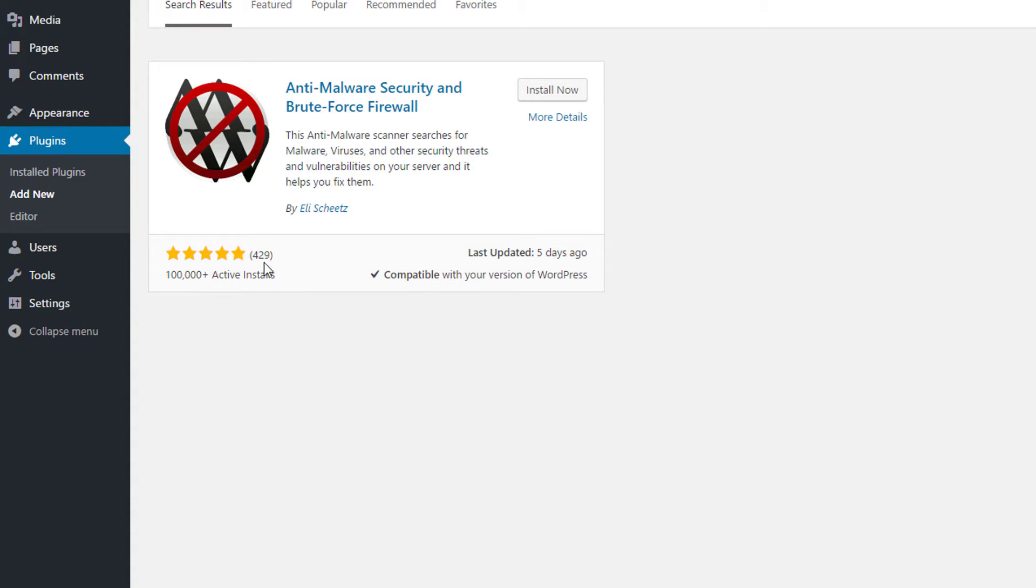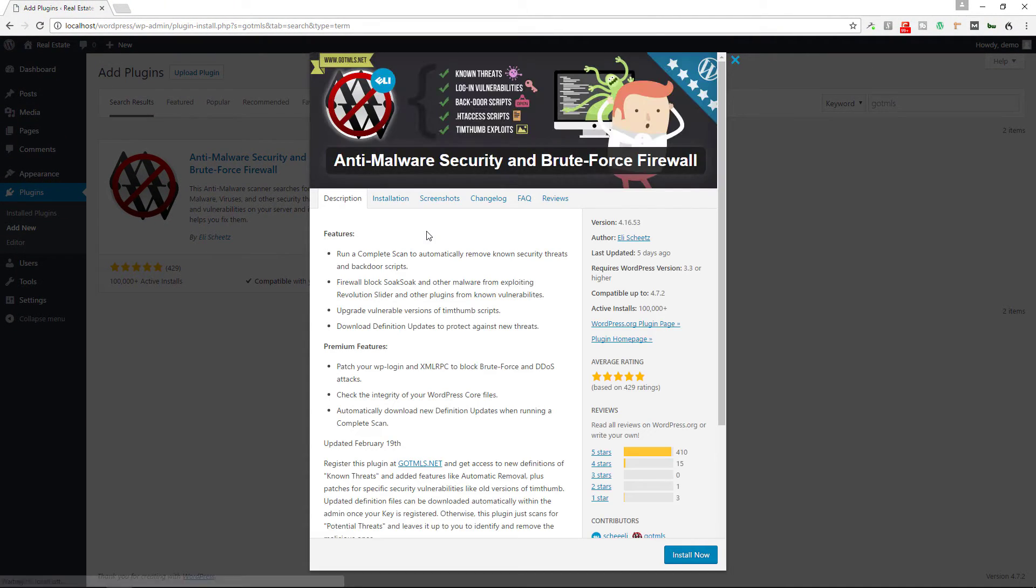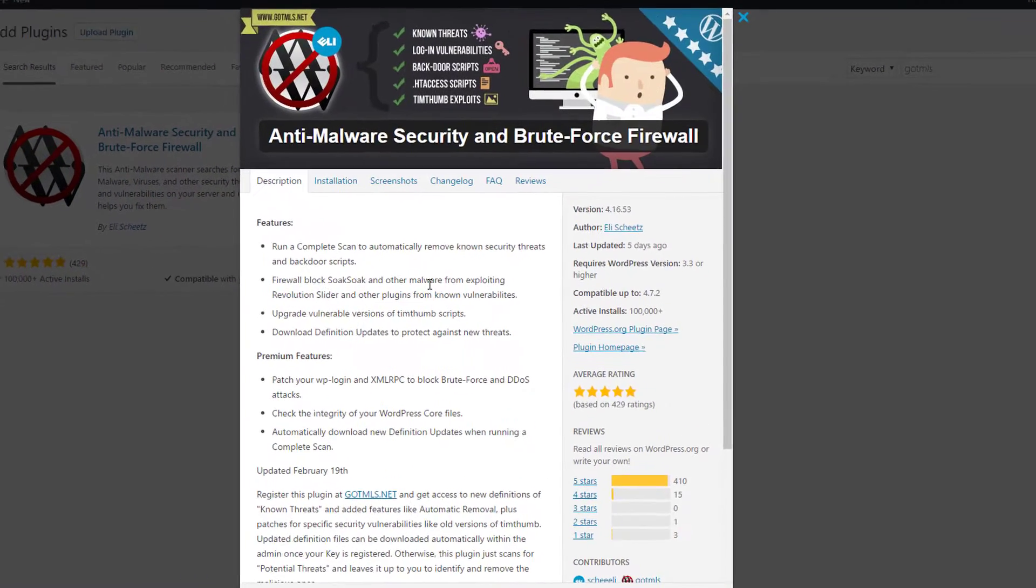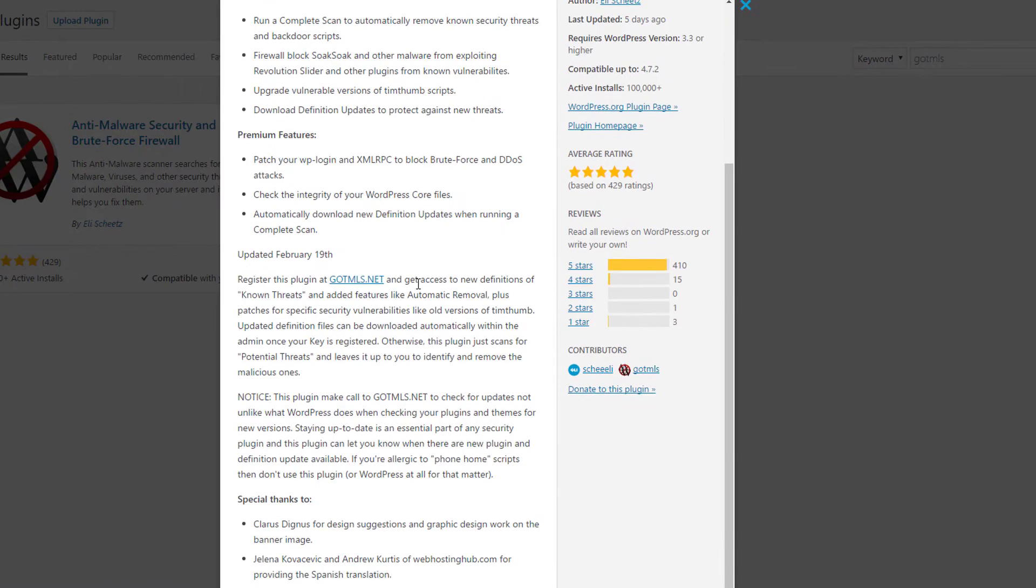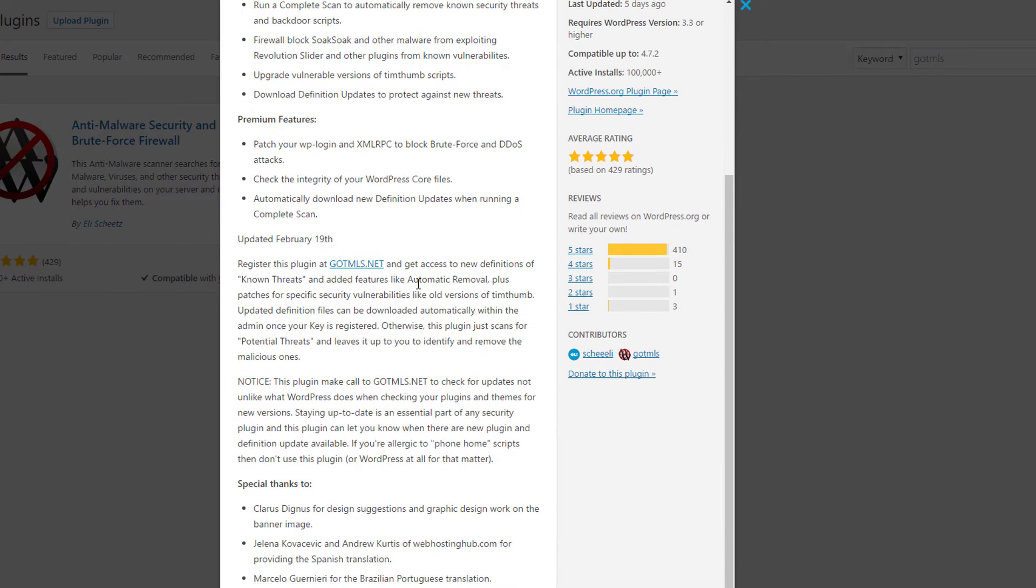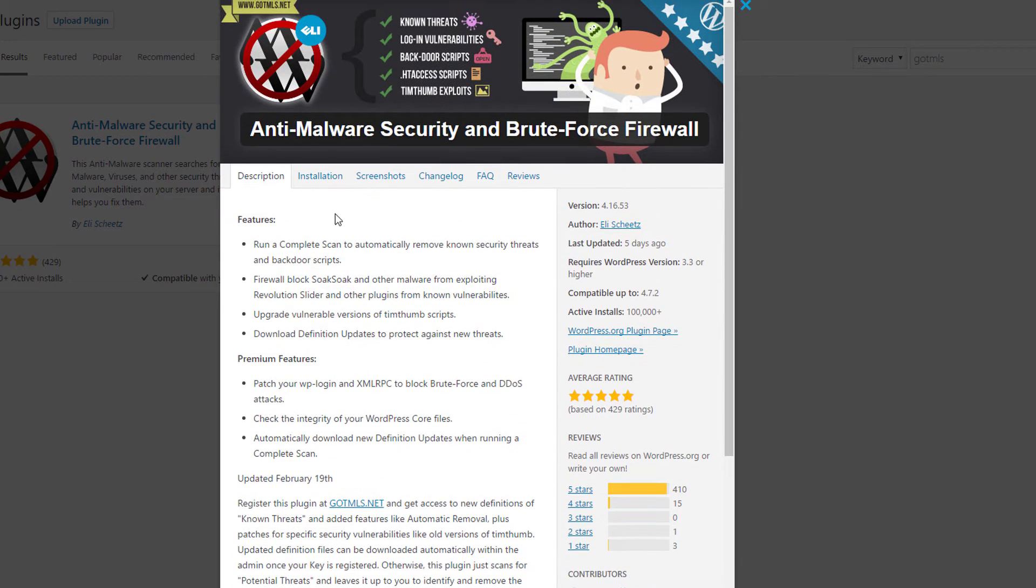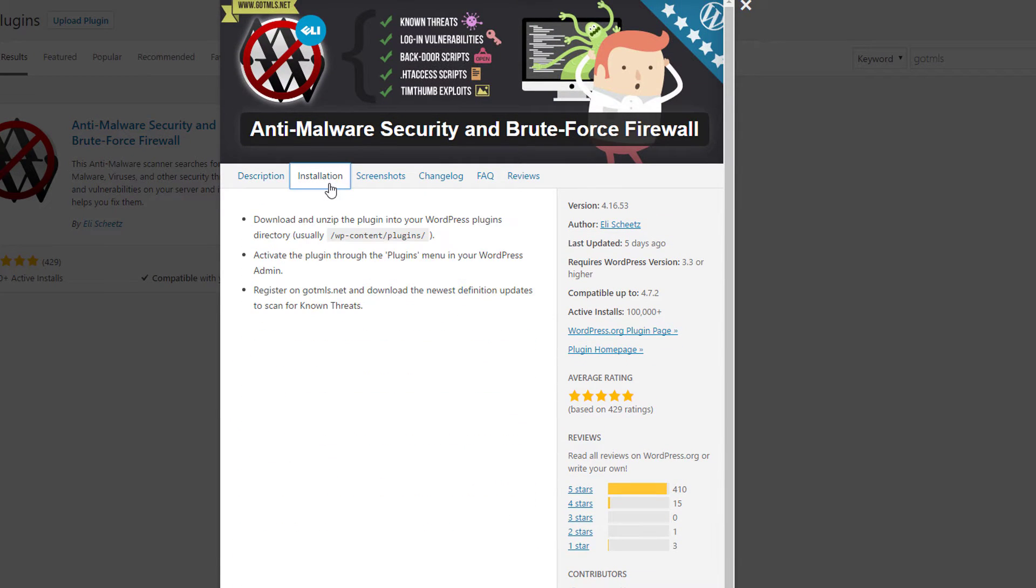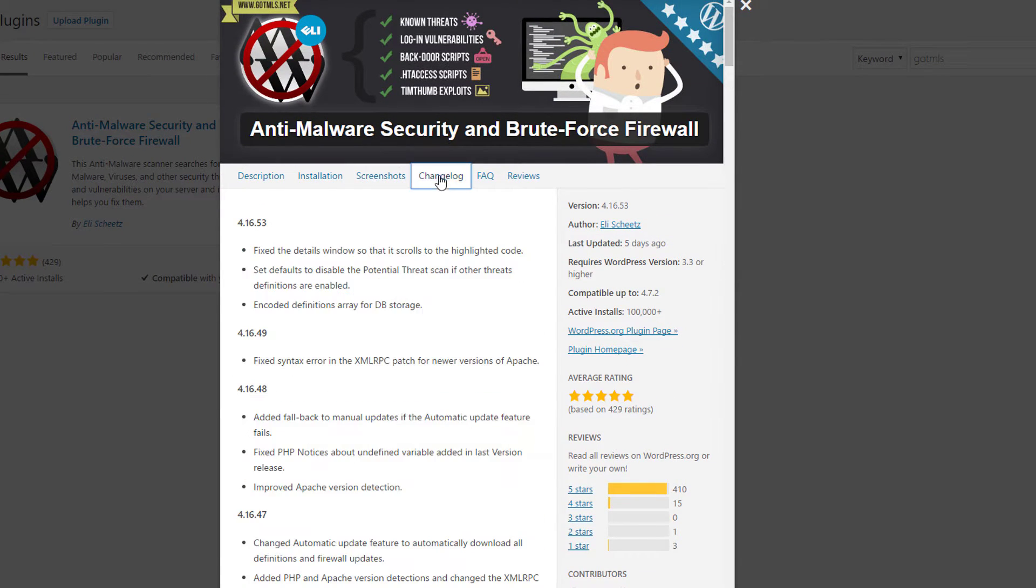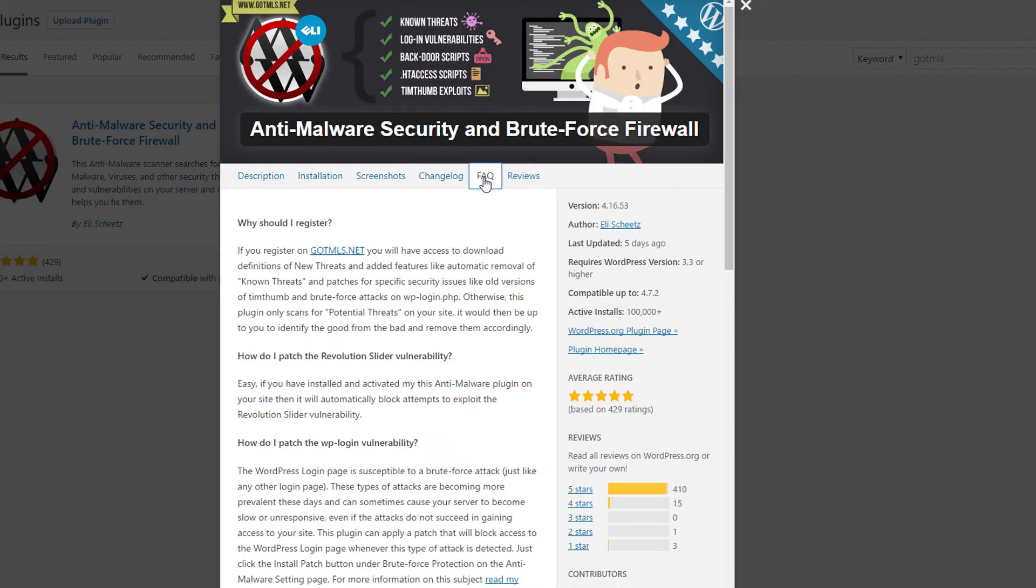As you can see it's active on over a hundred thousand plus installations, has five star reviews by a lot of reviewers, recently updated. So we can look at more details to see what this plugin brings and you can see what it has. It's really a good plugin. It provides you everything you need in order to scan your site.